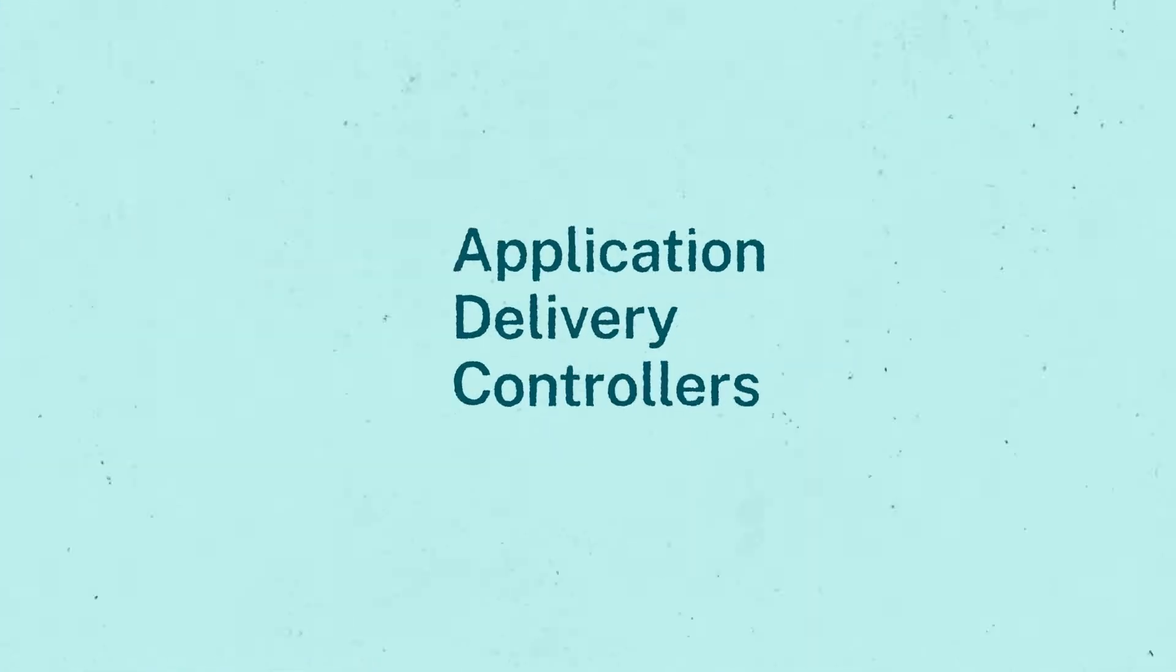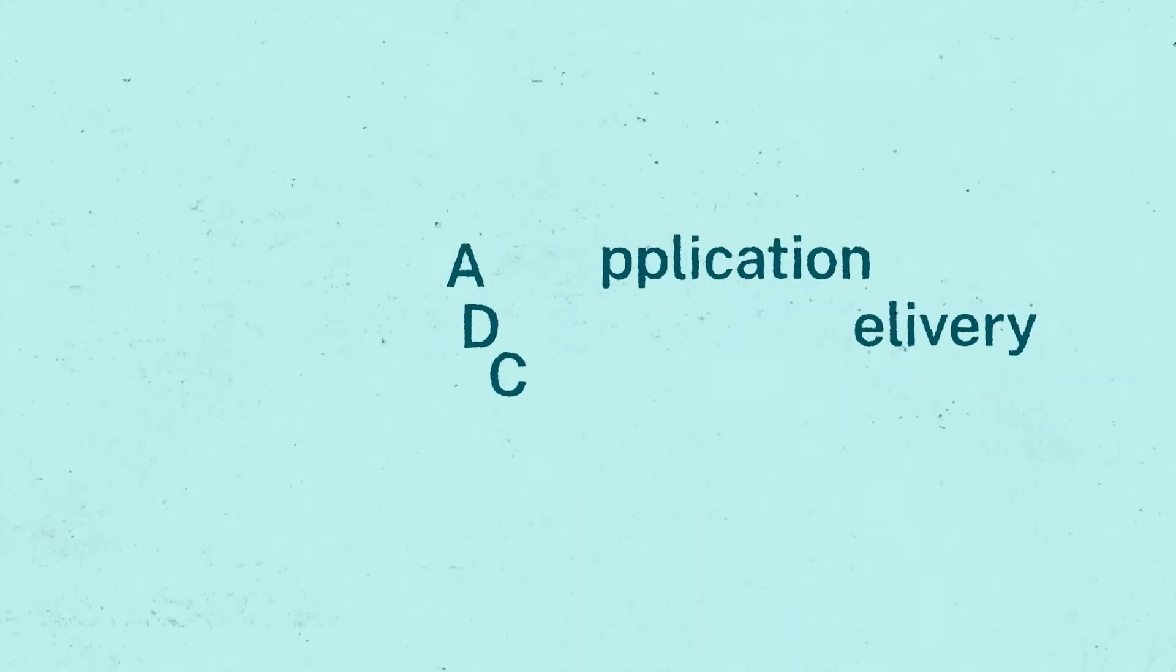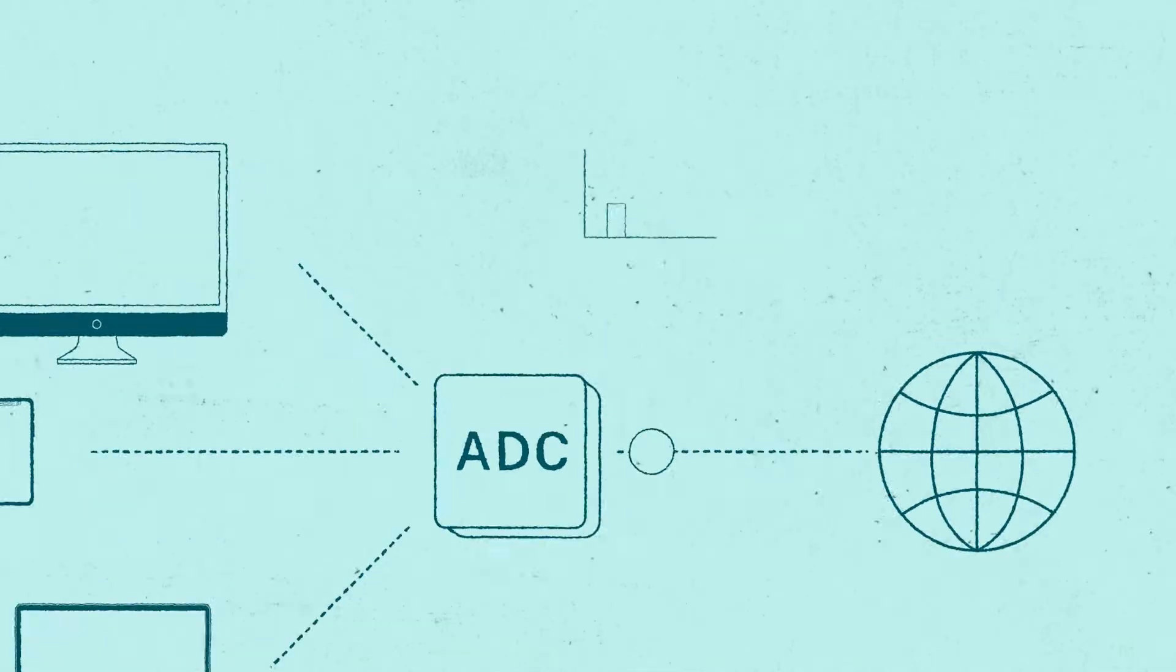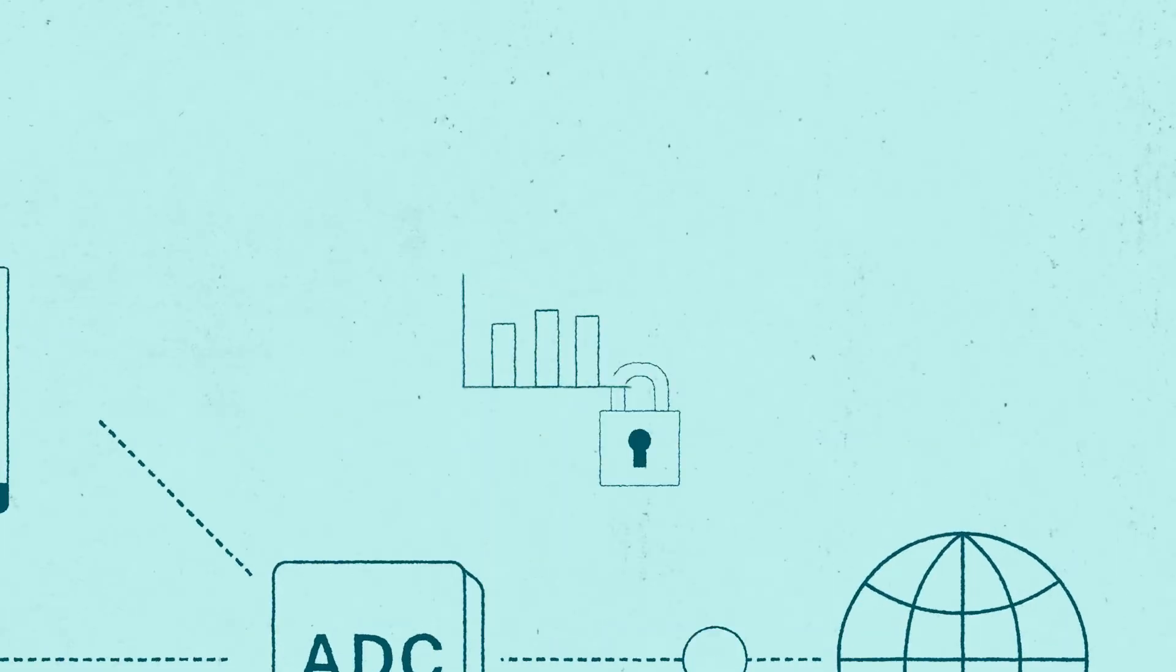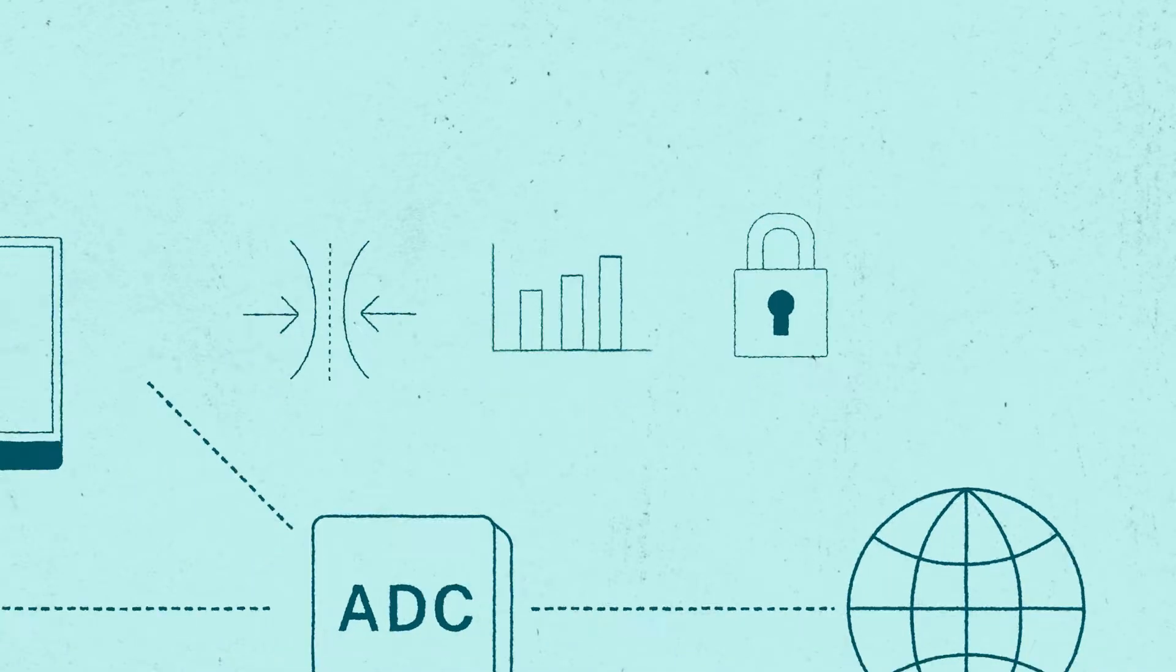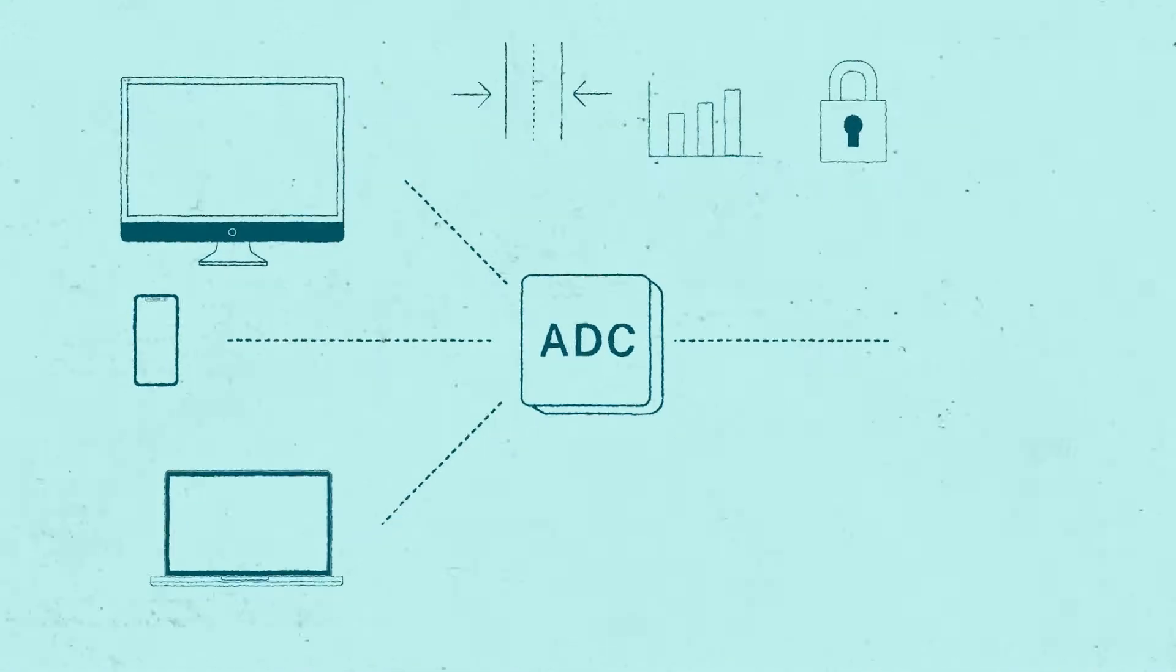This is accomplished through application delivery controllers, or ADCs, whose function is to provide performance, security, and resiliency of applications.